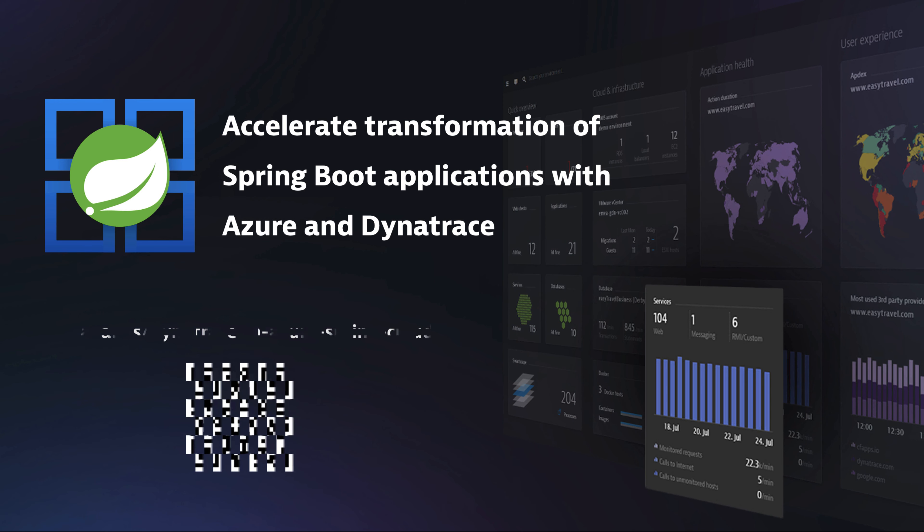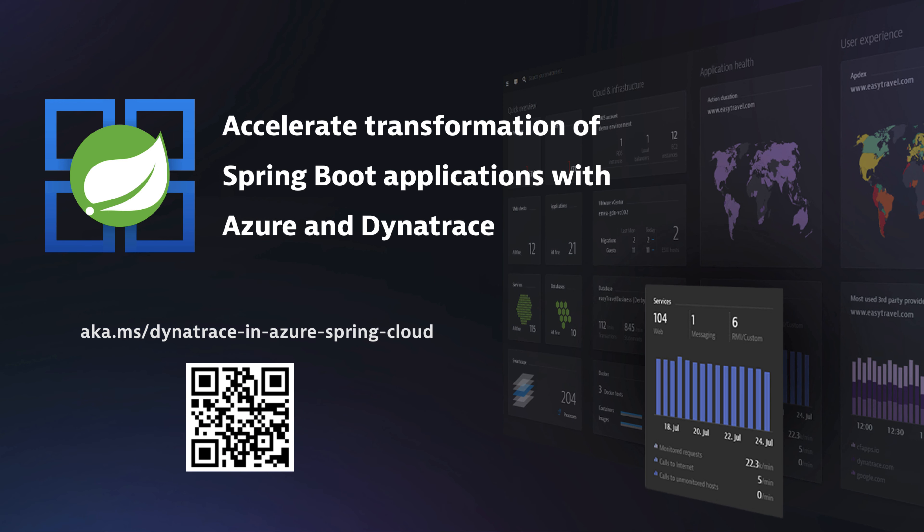You've now seen with just a few easy steps, you can activate the power of Dynatrace's software intelligence platform with Azure Spring Cloud in minutes. Let the transformation begin.